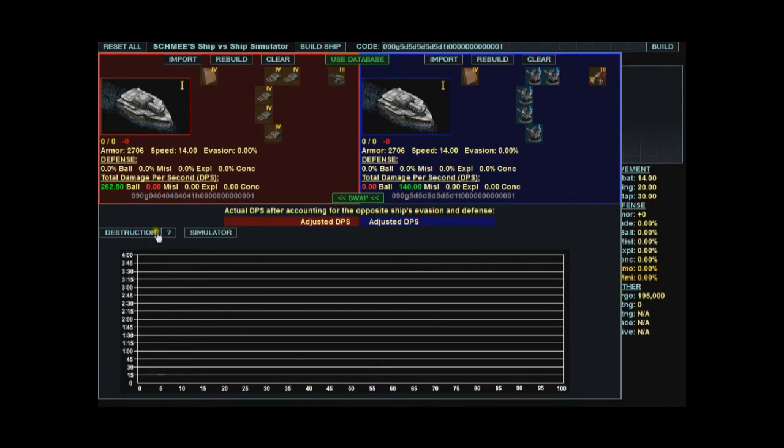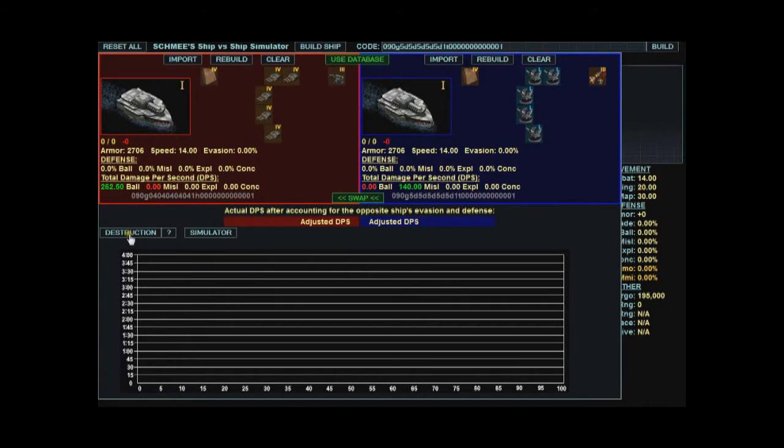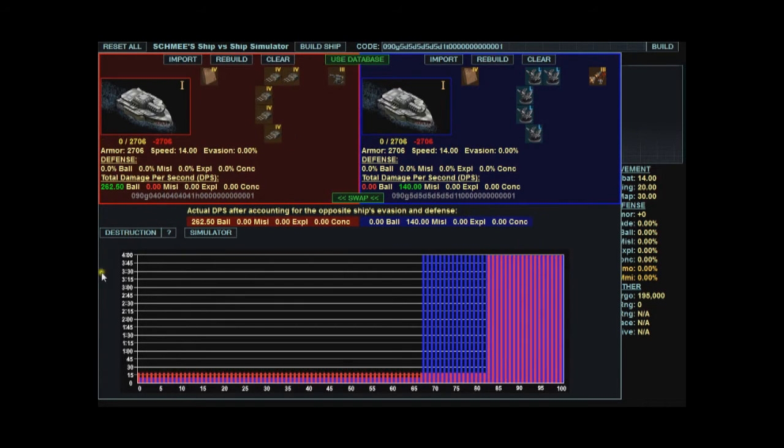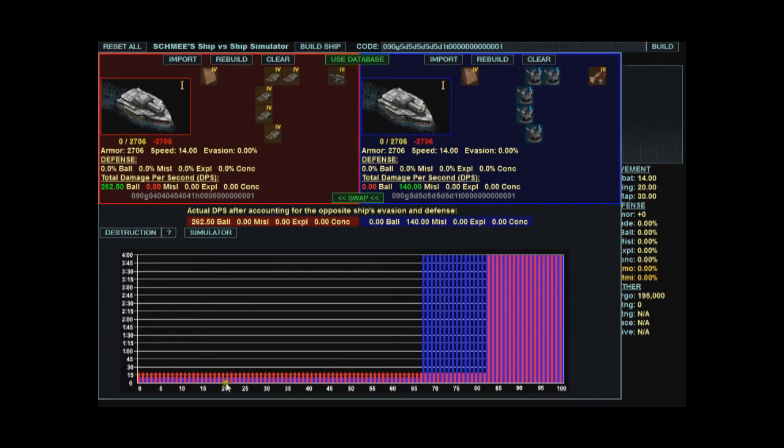Down here is the destruction test. Click on a question mark to get an overview of what that is. The destruction test is just a quick graphical comparison over time and distance. This is 0 to 4 minutes here and 0 to 100 distance. Whoever has the higher bar at the given distance wins the fight at that distance.